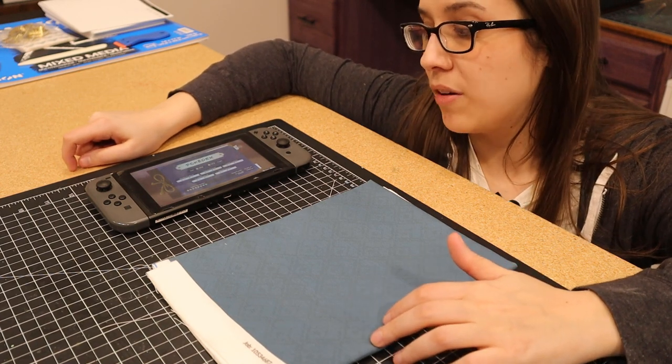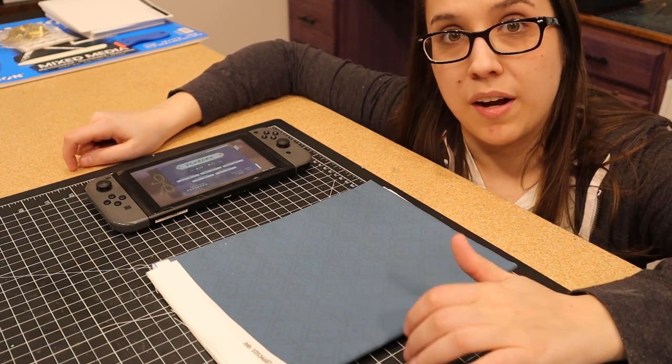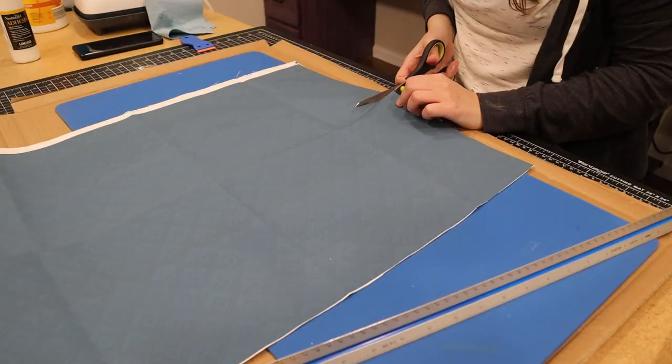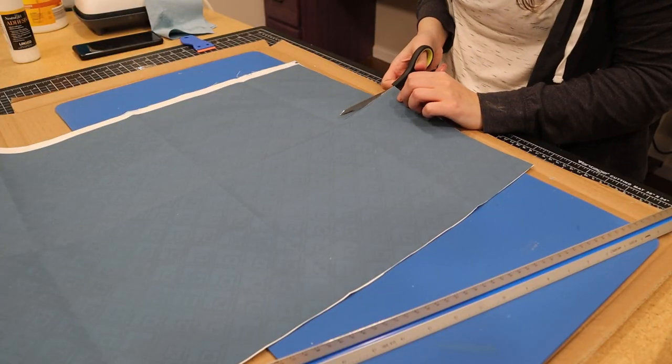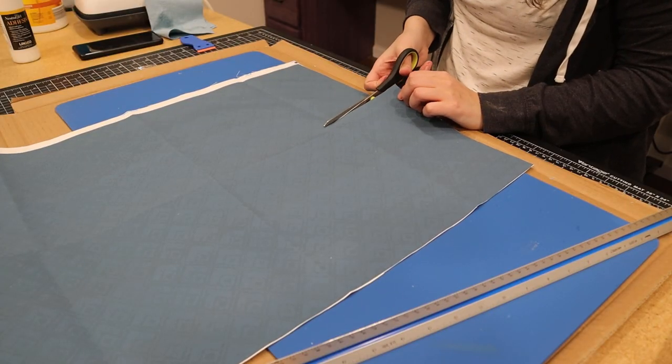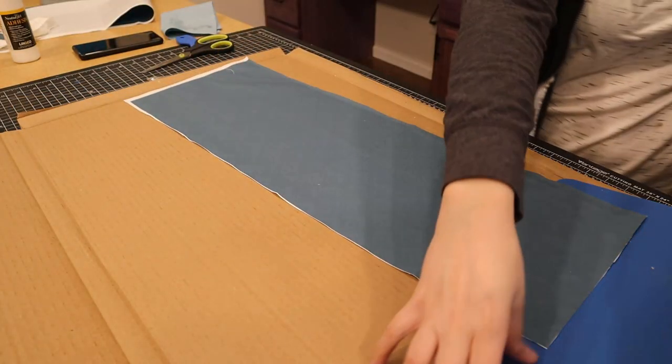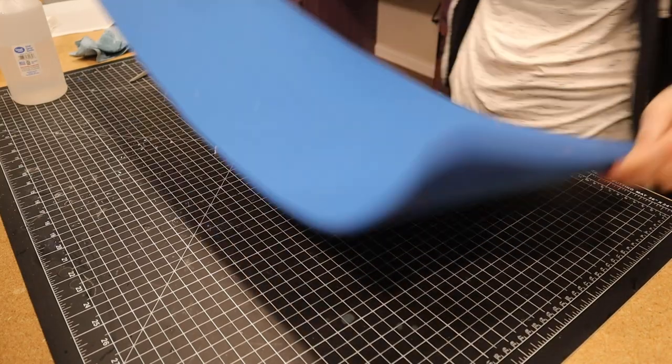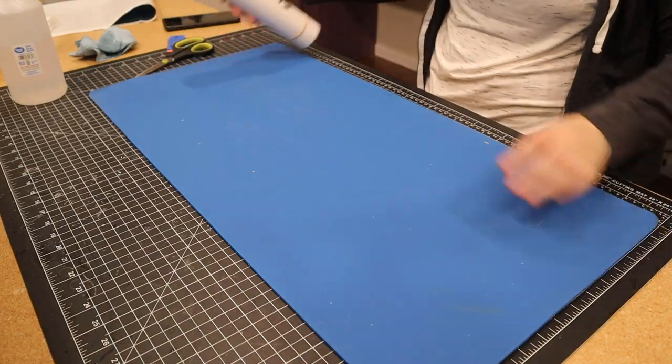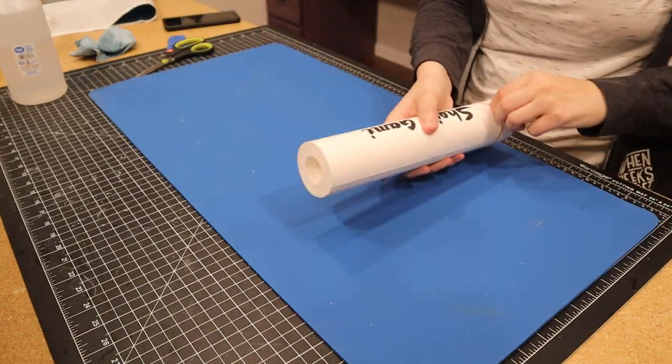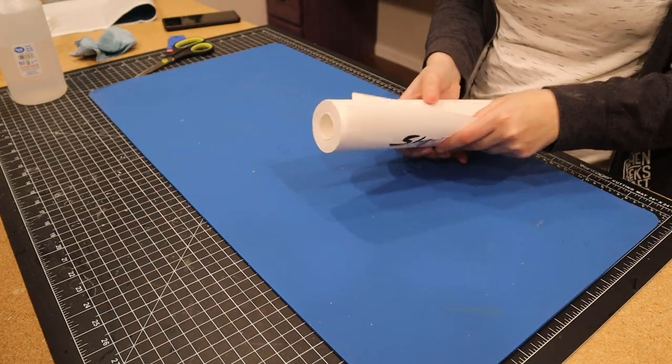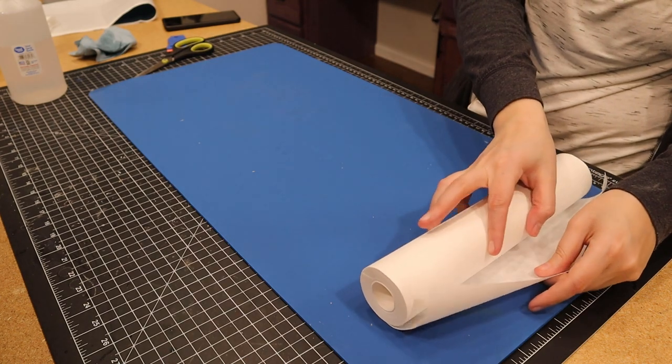I'm going to leave a link in the description to the video I watched when learning to make book cloth, as it was incredibly informative.